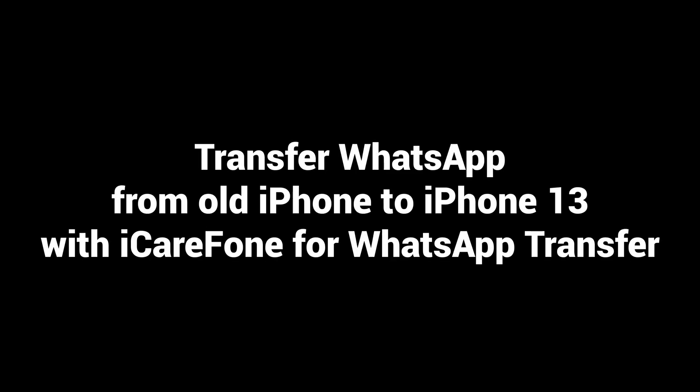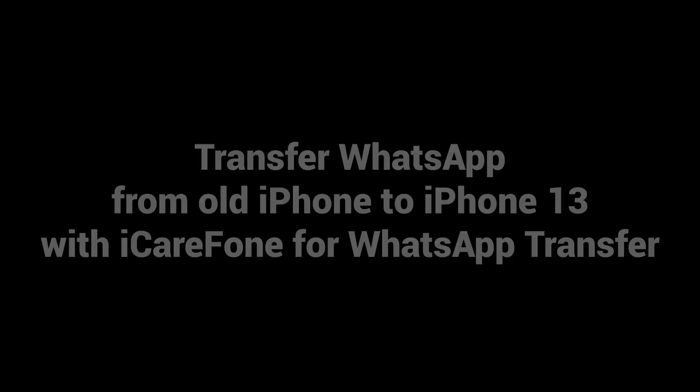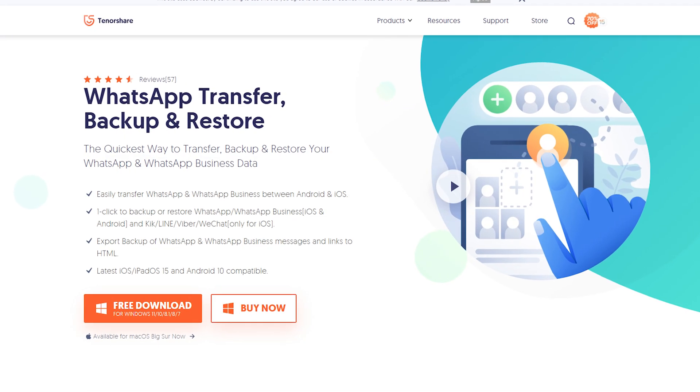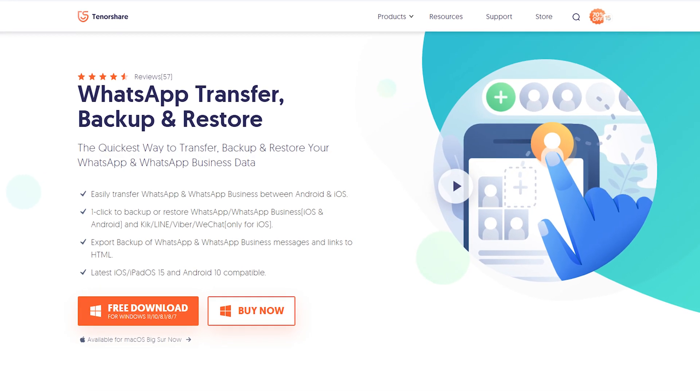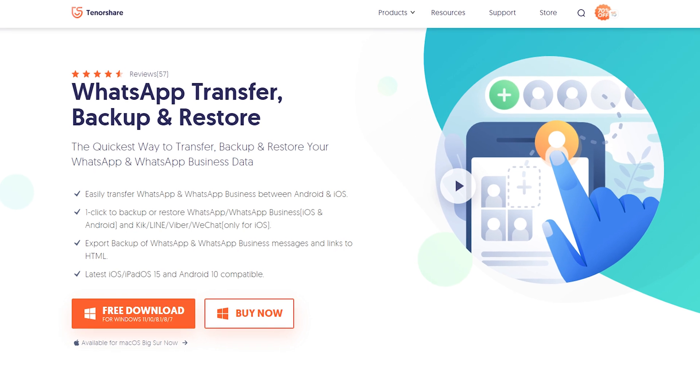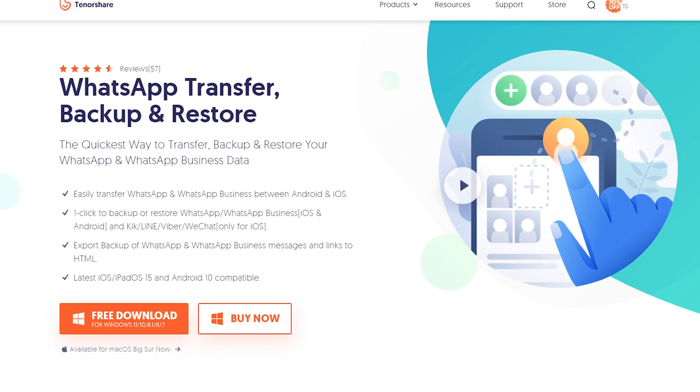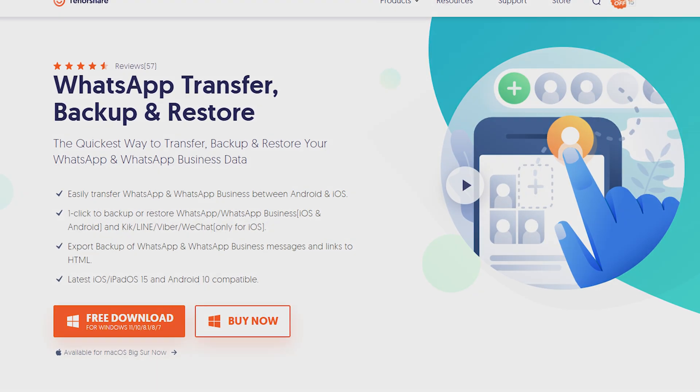Transfer WhatsApp chats from old iPhone to iPhone 13 via iCareFone for WhatsApp transfer. Download and install iCareFone for WhatsApp transfer on your computer. I have put the free download link in the description.